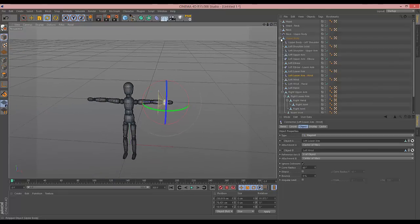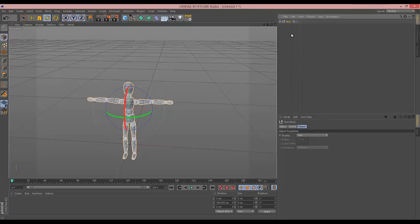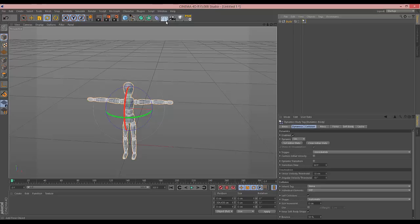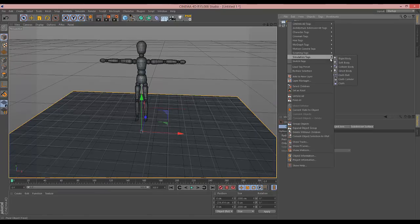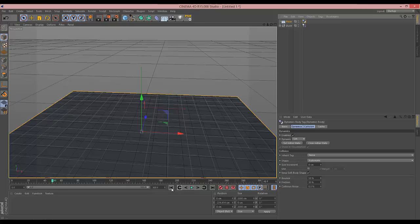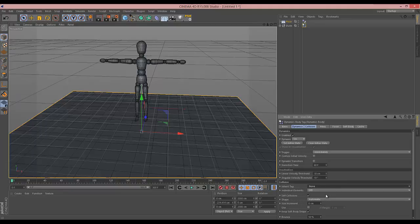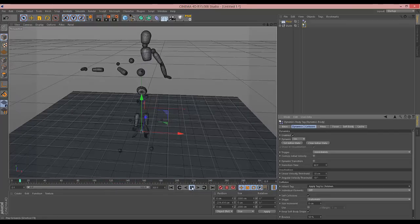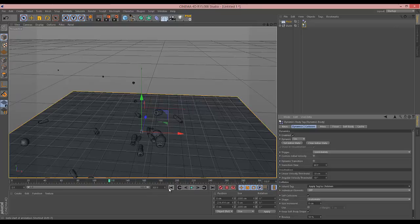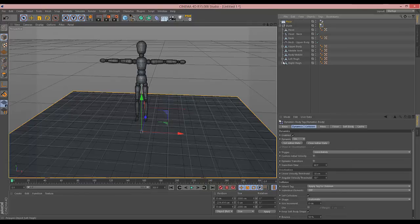We've done a lot of work but haven't seen anything happen yet, so let's highlight everything, group it into a null with Alt+G, and call this 'dude'. Give him a simulation rigid body and let's see what happens. Create the floor, give the floor a simulation collider body. First he just falls straight through the floor - we need to make this tag apply to children. Then it explodes. You may notice that our arm stayed about right though, so it ends up looking kind of like C-3PO in the junkyard. We're off to a good start.